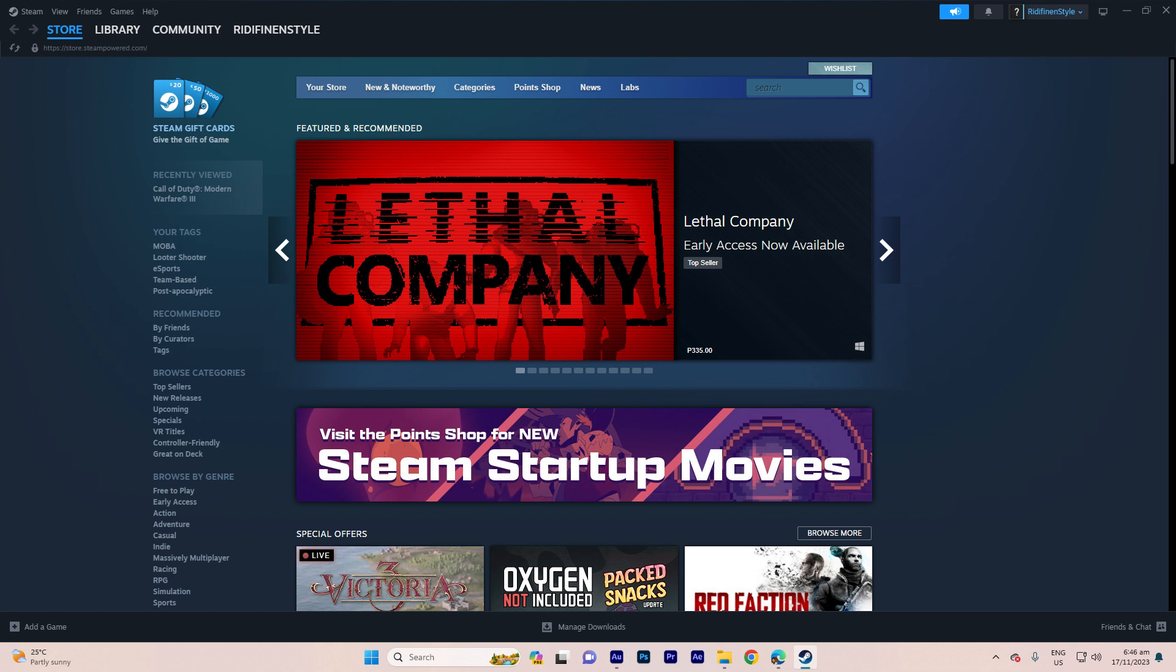Keep in mind that Steam features and settings might have been updated since my last knowledge update, so it's advisable to check the latest information on the Steam platform or the official documentation. So here's a general guide based on the information available as of my last update.